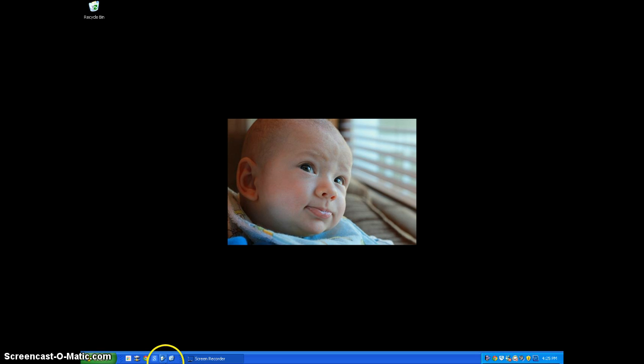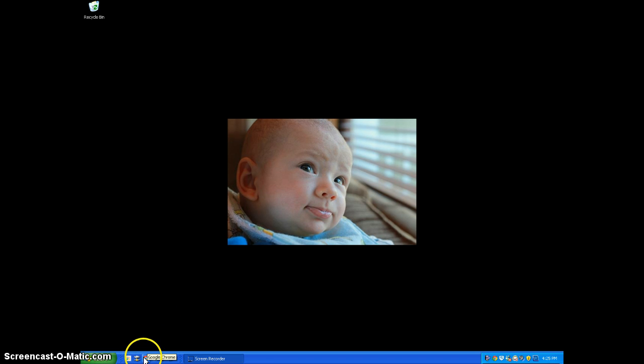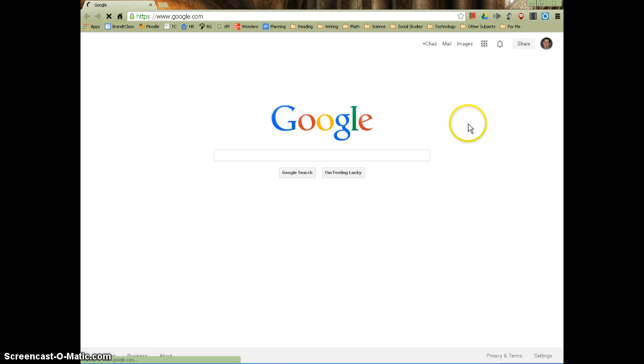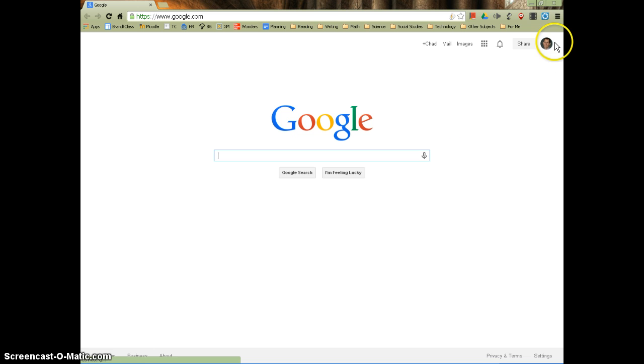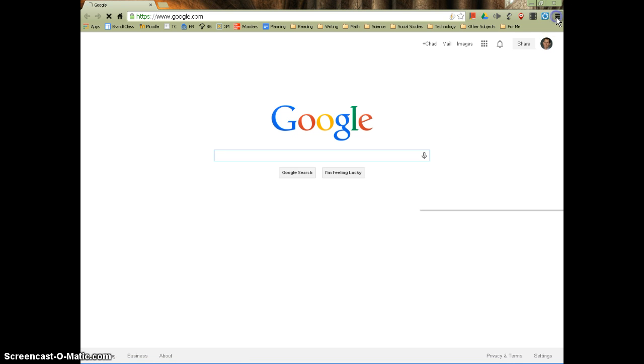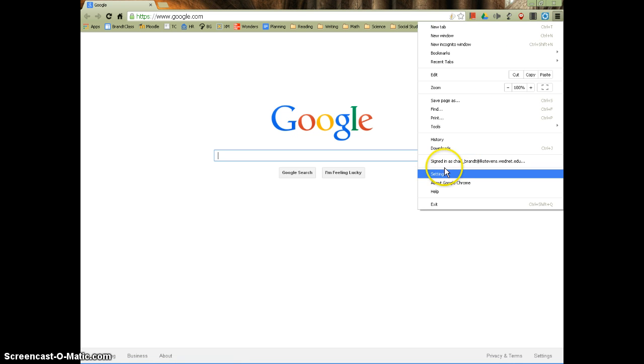I'm on my teacher PC in my classroom and you need to open up Google Chrome. Once you're in Google Chrome, you'll need to open up the settings menu. That's this little hot dog icon up here. And scroll down to settings and click on settings.